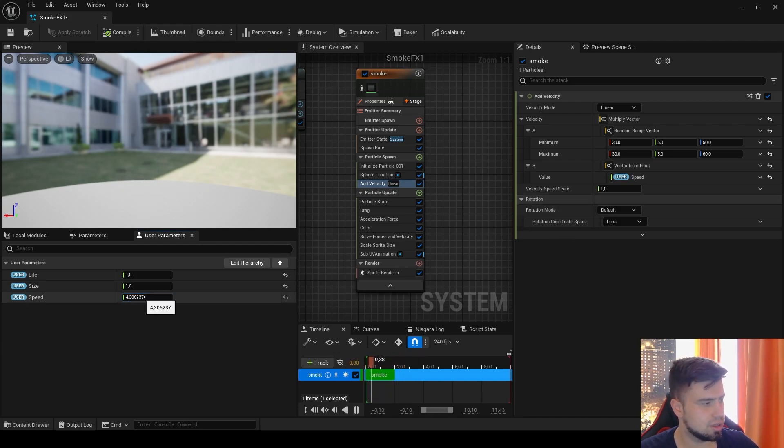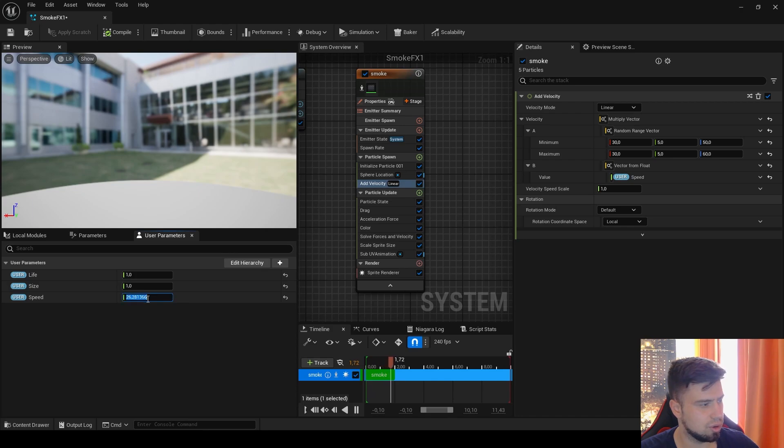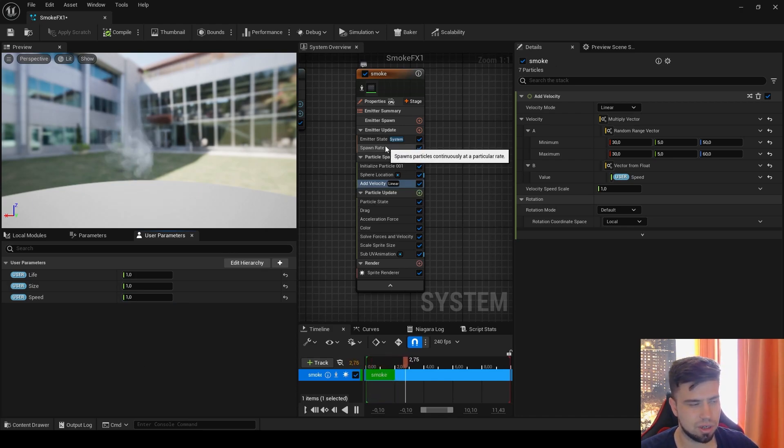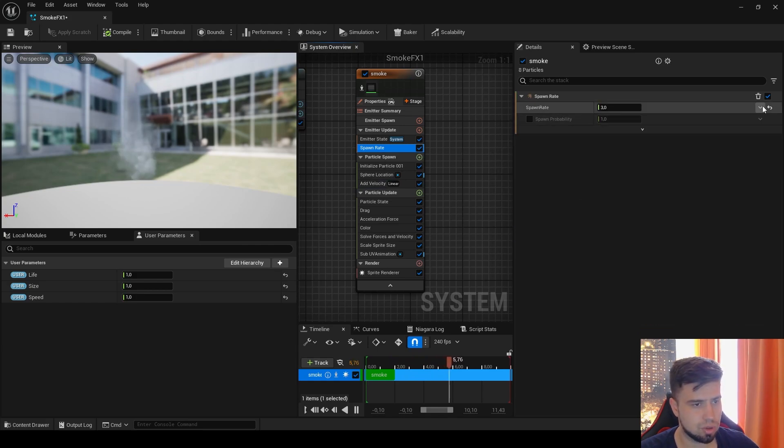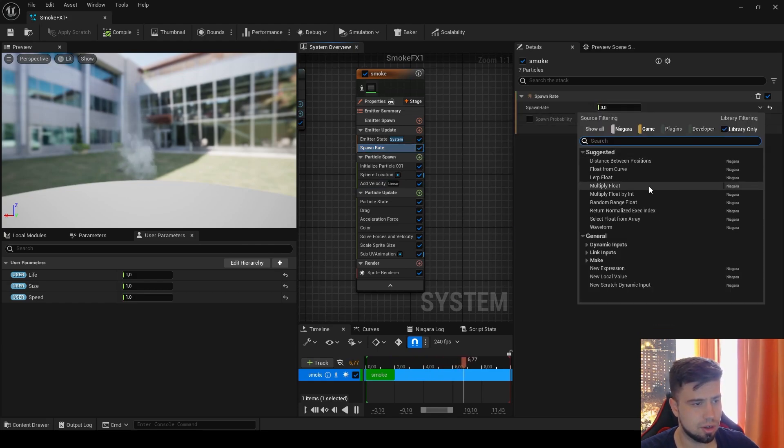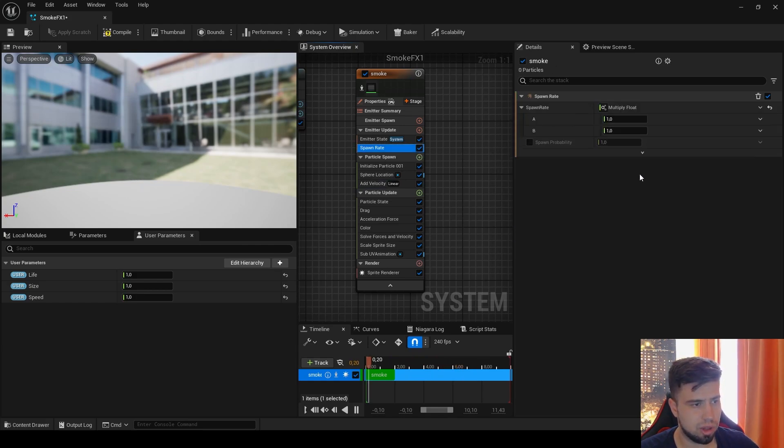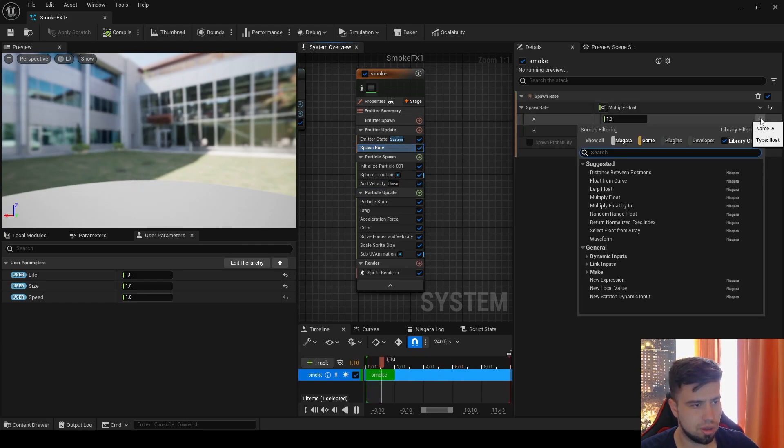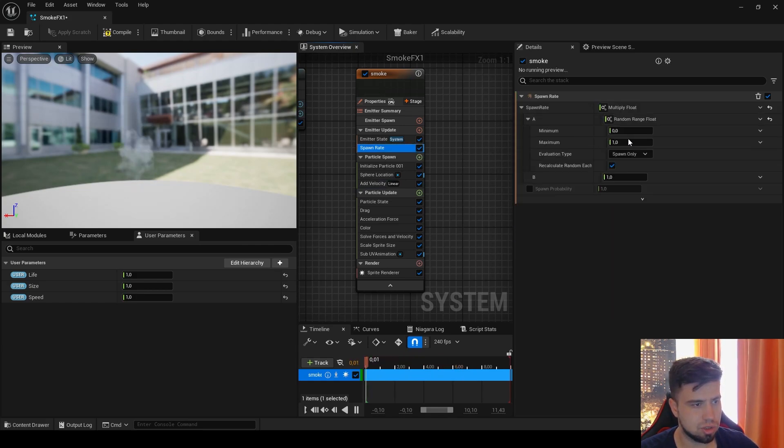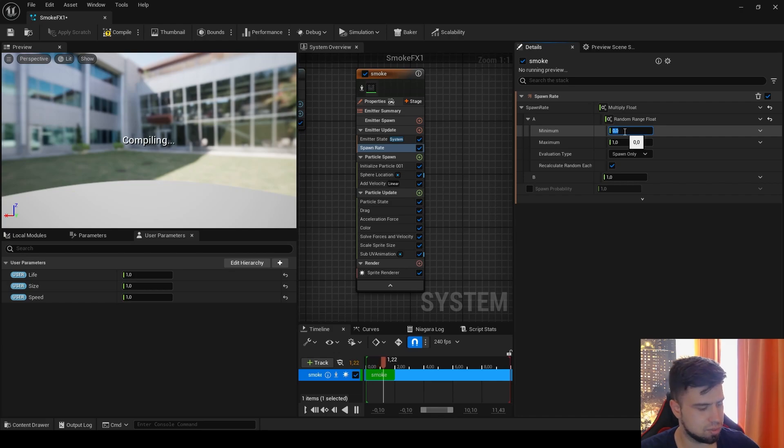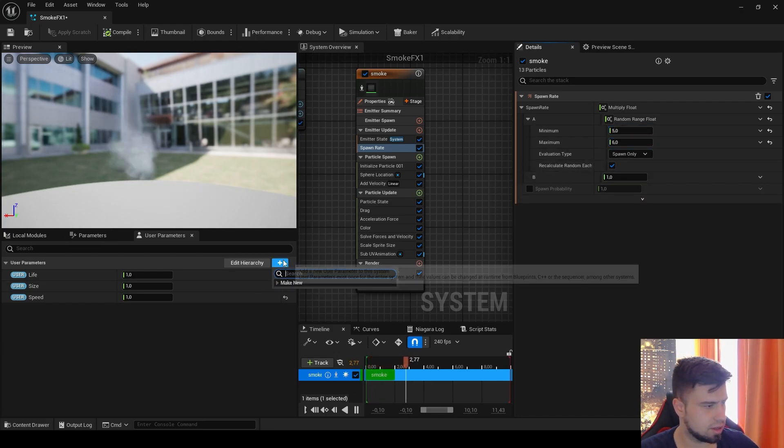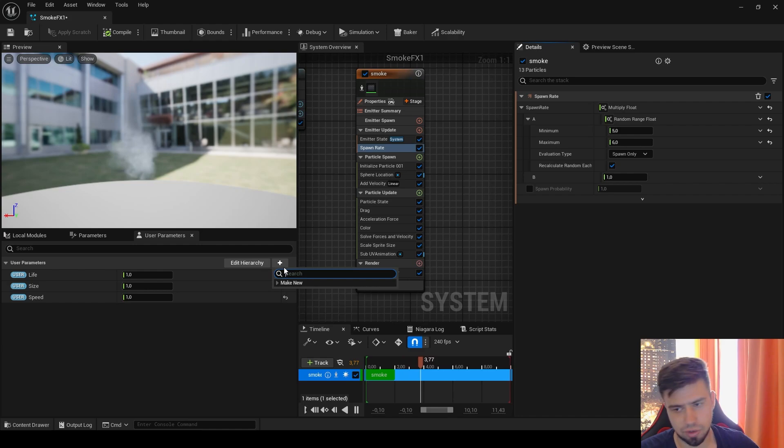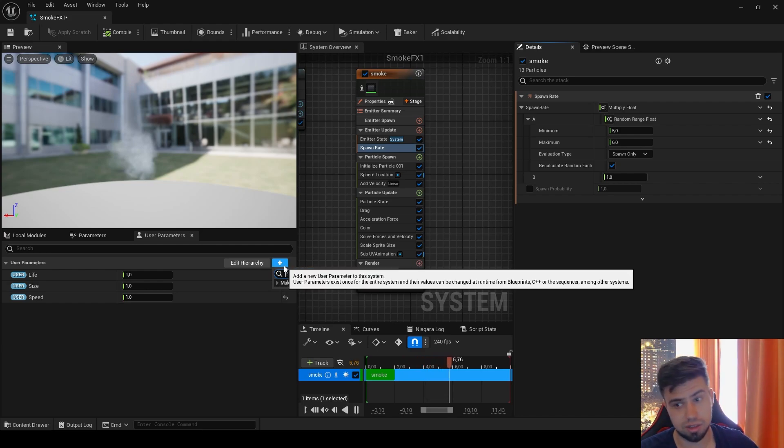And here, now you can see it's much faster, even more. Now one more thing: it's time to give a user parameter to our spawn rate. So here, Multiply Float, here Random Range. Let's make it between 5 and 6. Again, Lifetime will appear but we will delete it again.